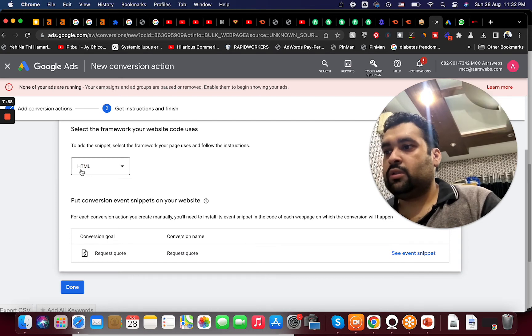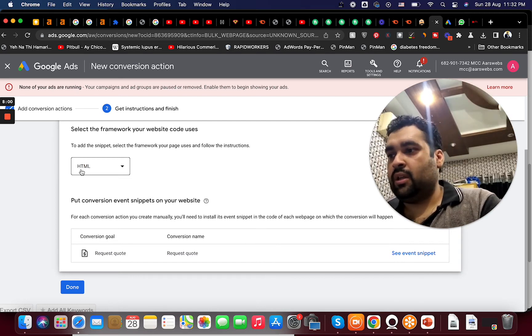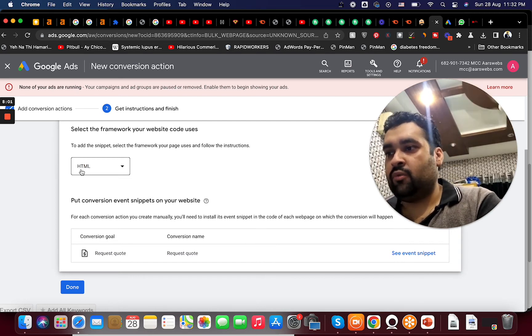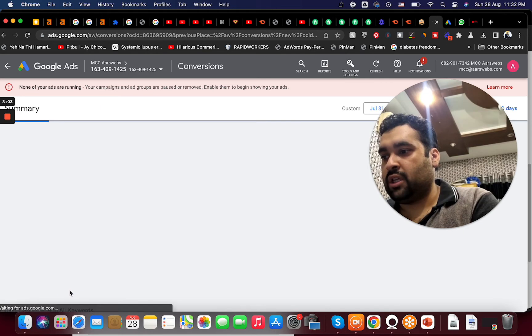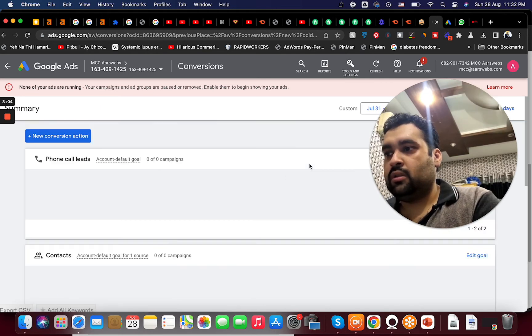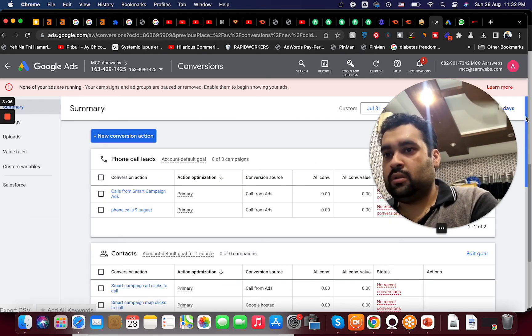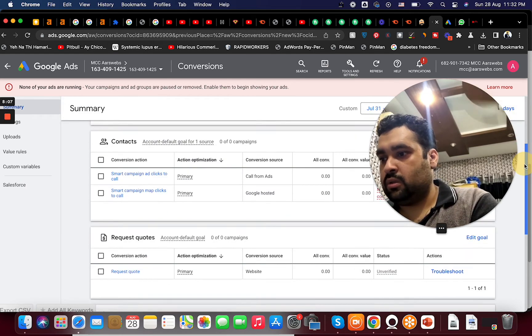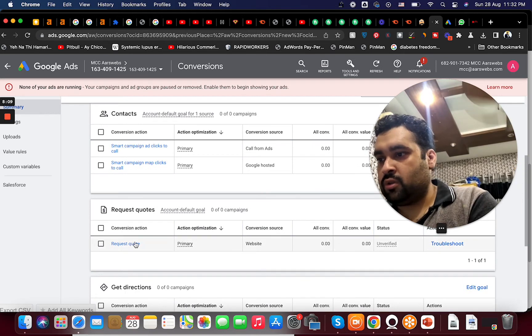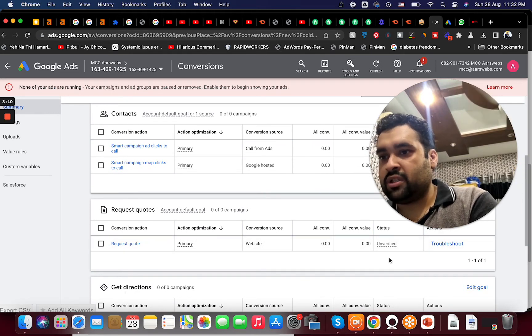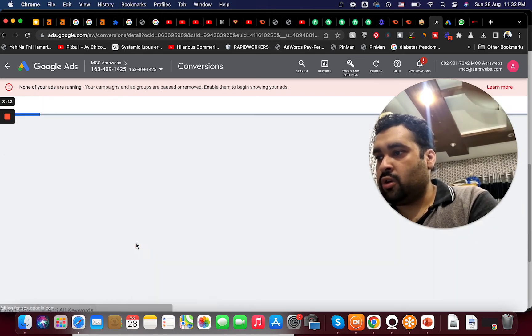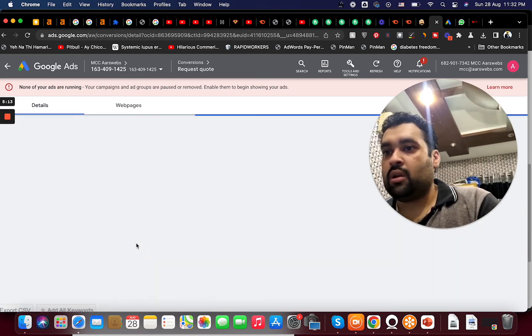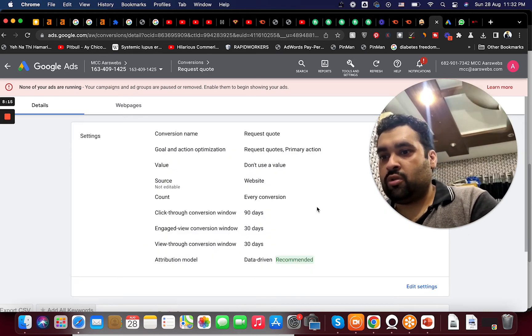Okay so now they are giving me two options: HTML or AMP, which page I'm using. For instance if I'm using HTML, it is a request code available status unverified because the code is not yet being shown on the website.